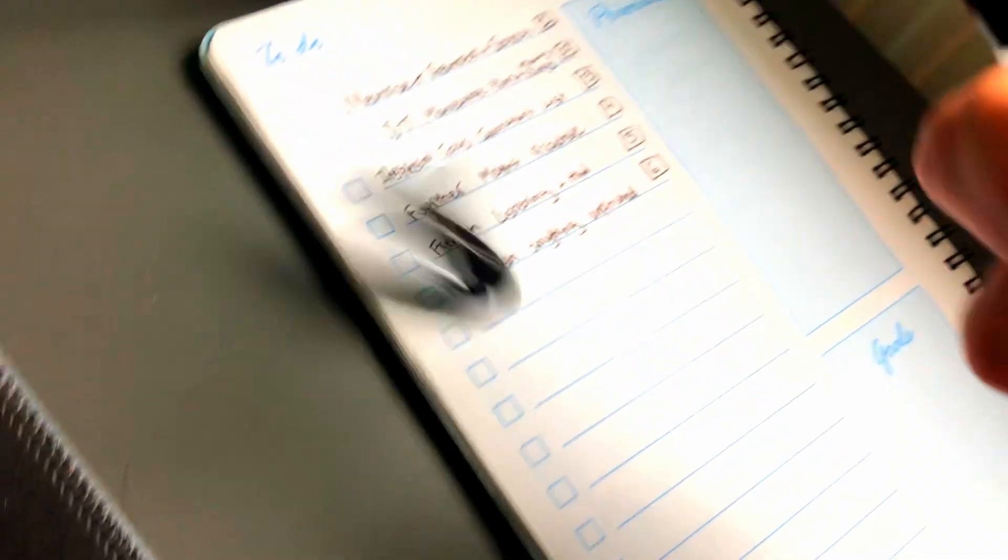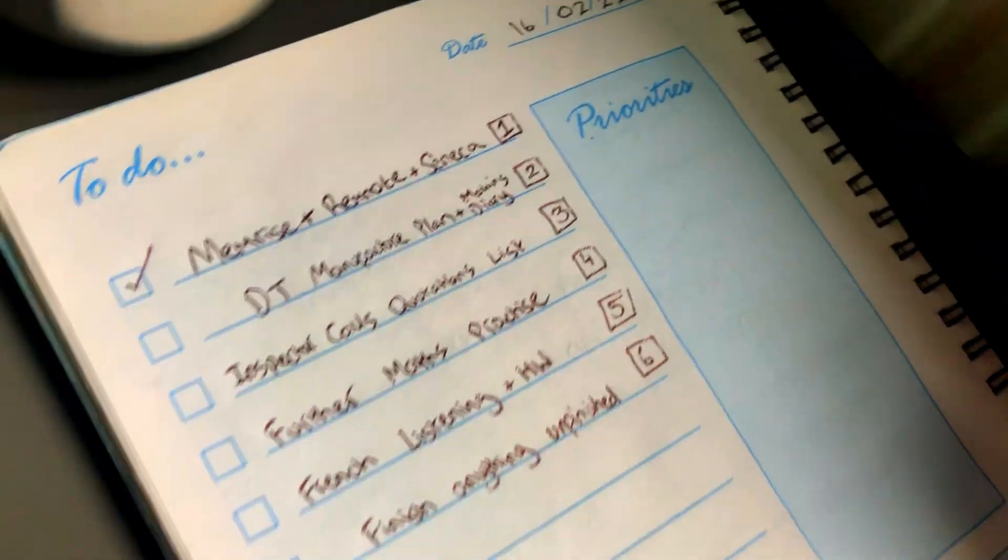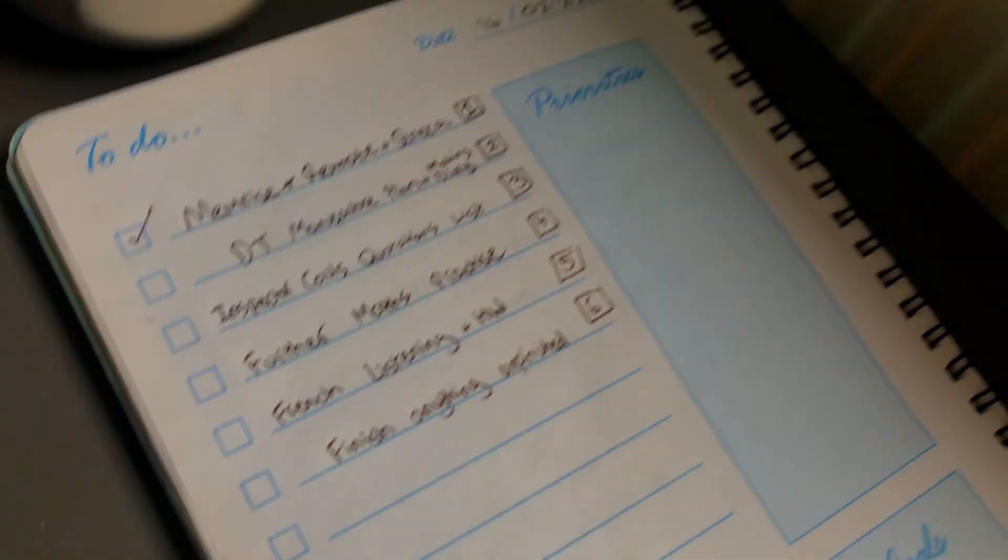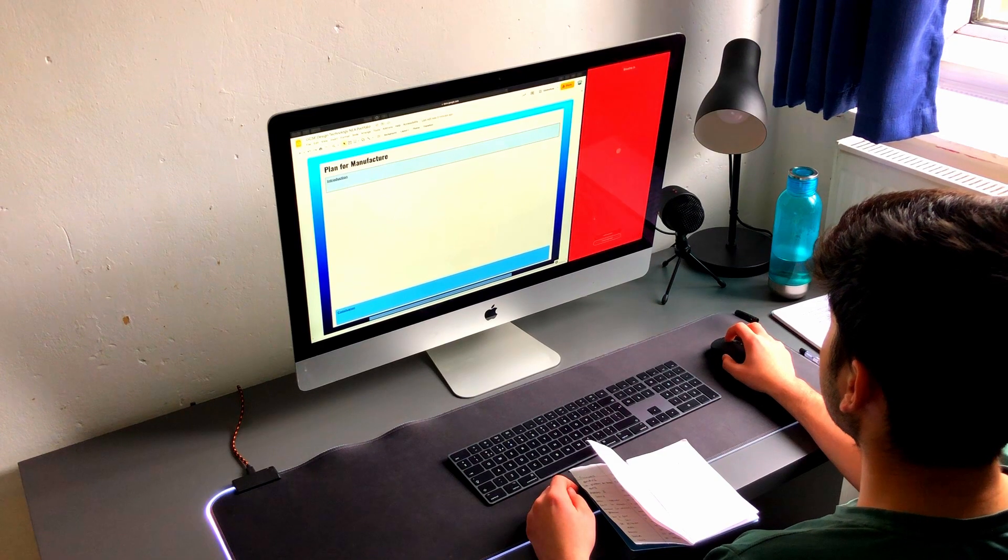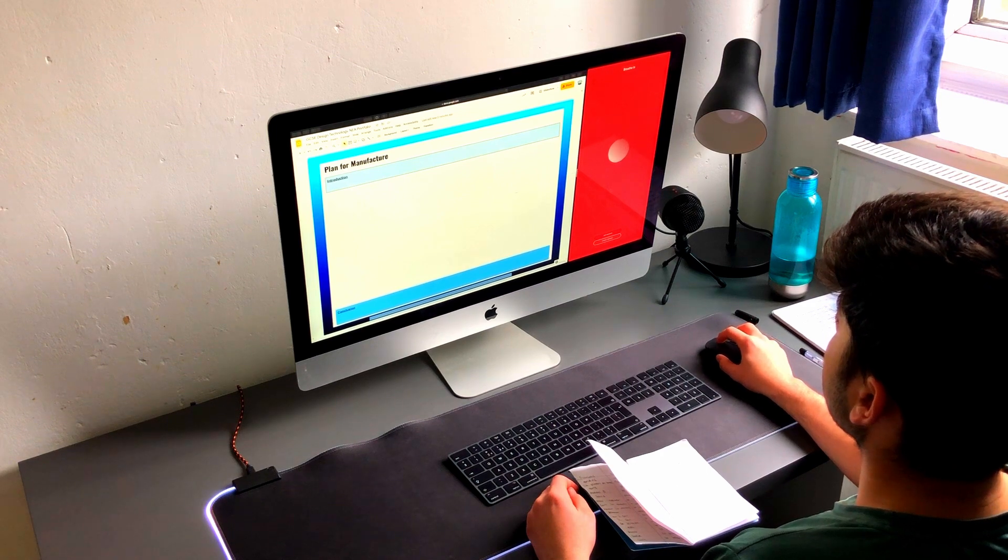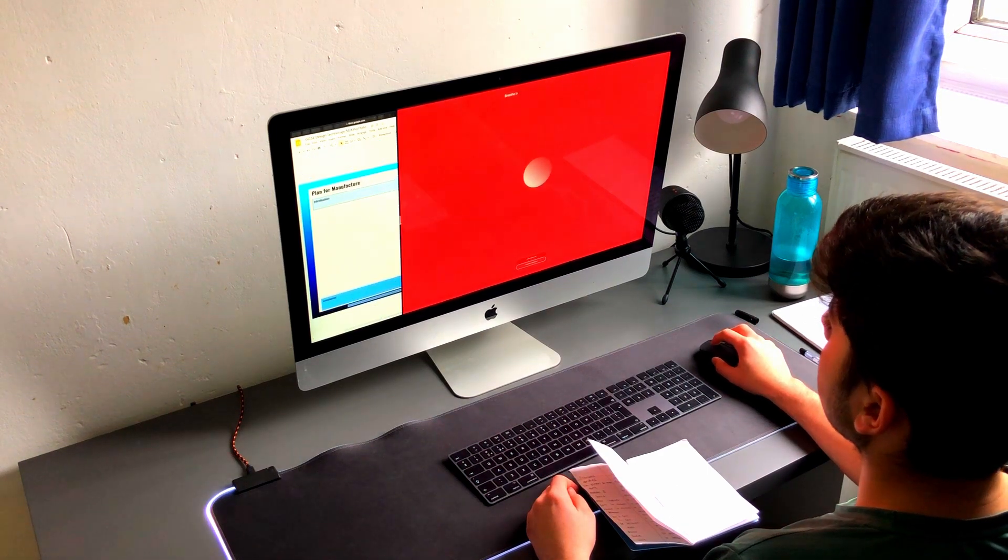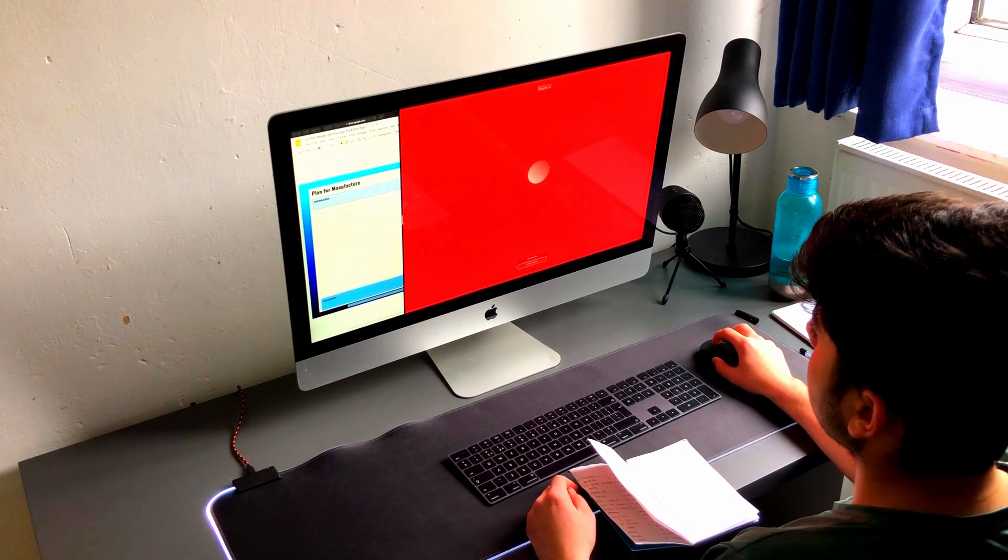That's task one complete, so I then have a break and then come back to my desk for task two, which is making my manufacture plan for my DT portfolio—possibly the most boring thing to ever do with my time. The manufacture plan is just an outline of when you're going to do certain processes to then achieve your product at the end.